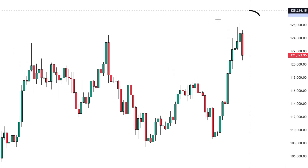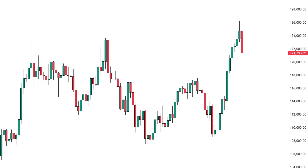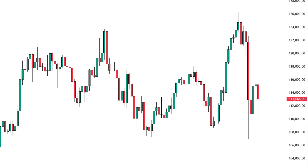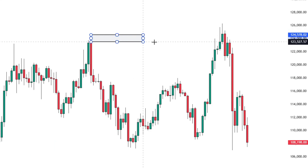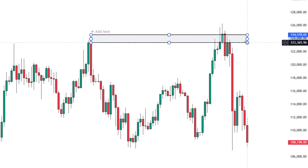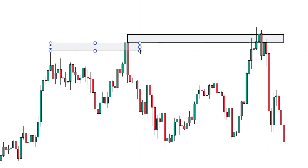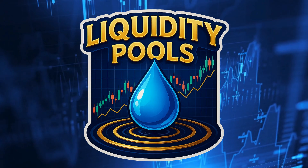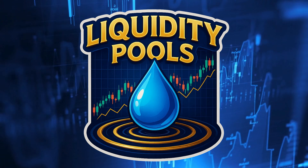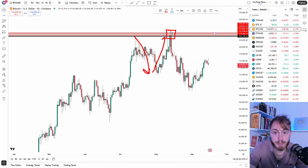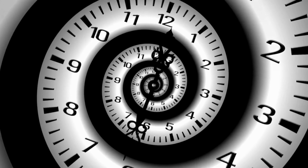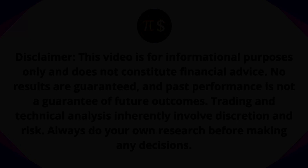This trading strategy predicted the Bitcoin reversal twice, but only if you know where to look out for liquidity pools. Let me show you the basics of this strategy in just a few minutes.